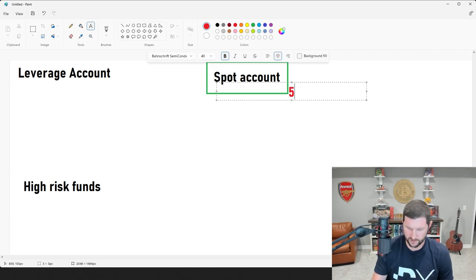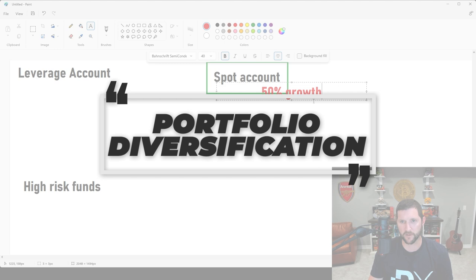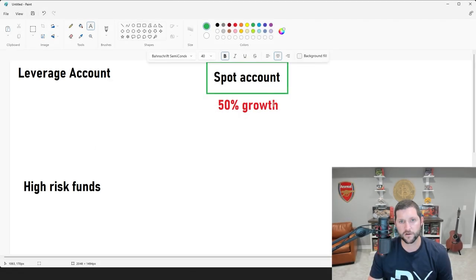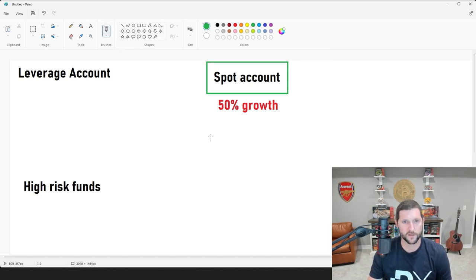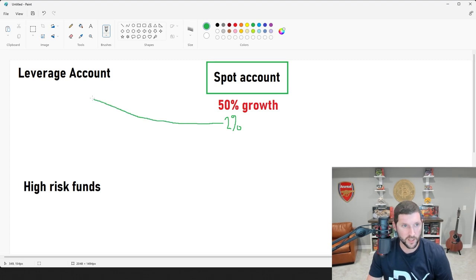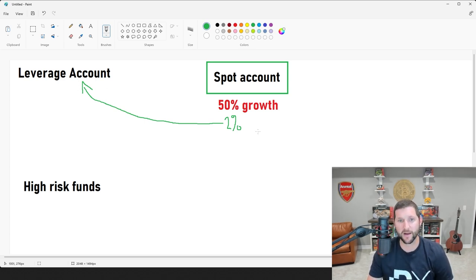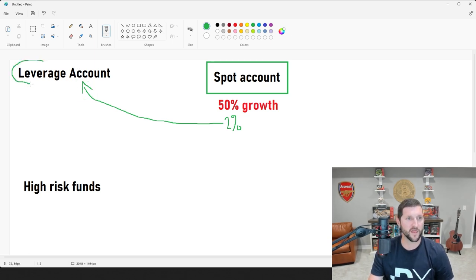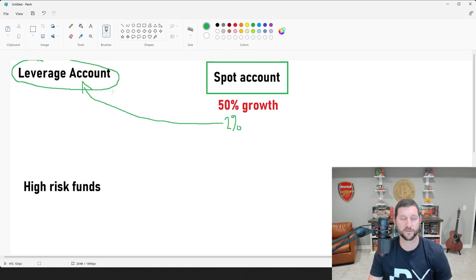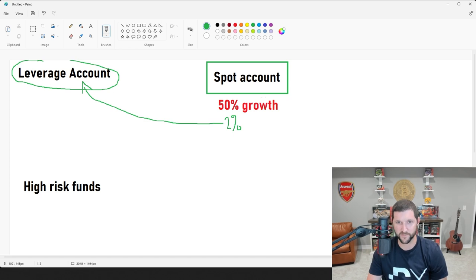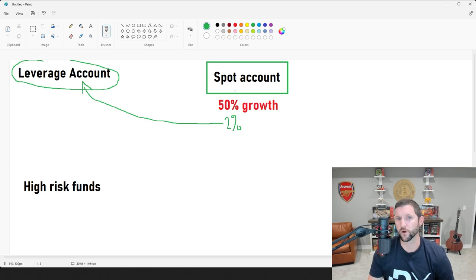What you should do is grow your spot account. Let's say it's up 50% — that's when you can take, say, two percent of your portfolio and put it into a leverage account. That means there's only two percent overall portfolio risk there. If that leverage account gets liquidated, you're only losing two percent of your account — within your risk management parameters. And if you apply five percent risk management within that account, it's even less than half a percent overall.